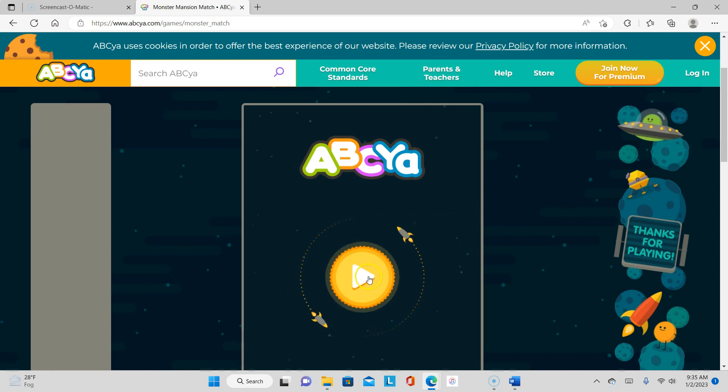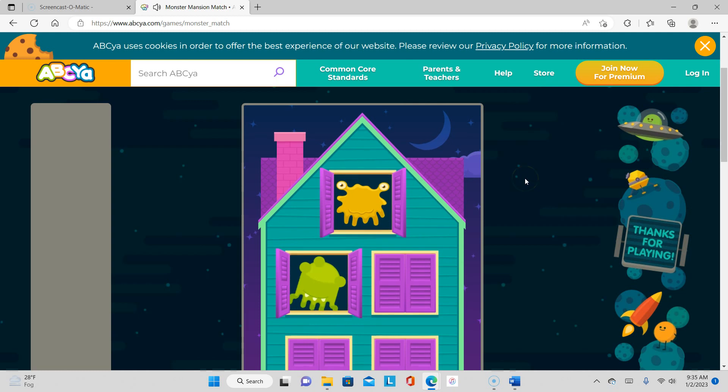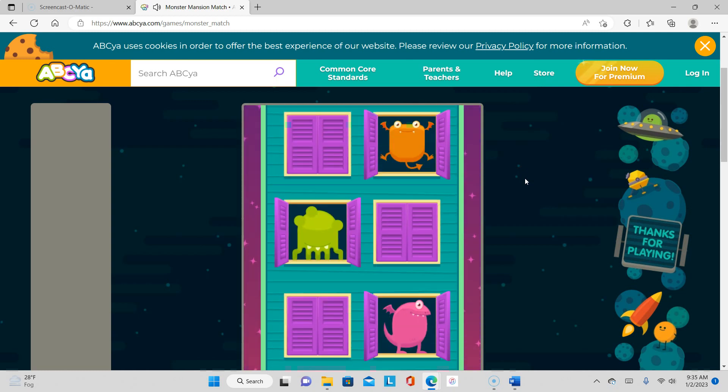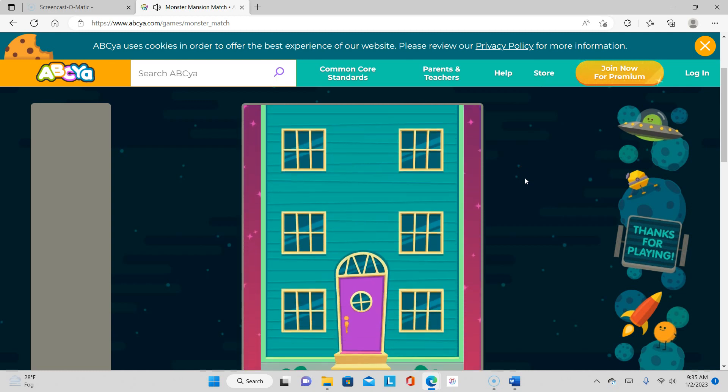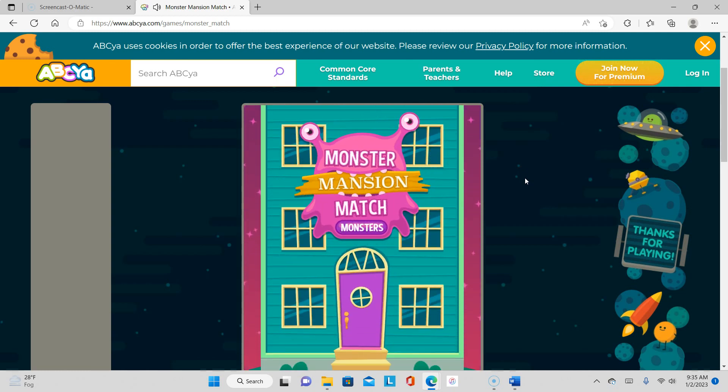Click that lovely play button right there. Hi, hi monsters! Monster Mansion Match!